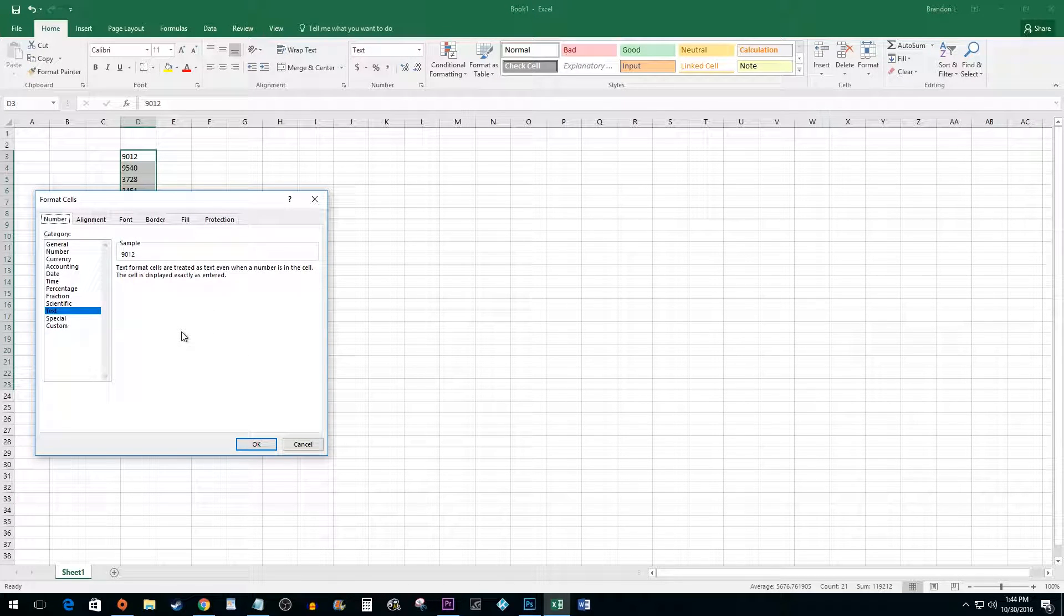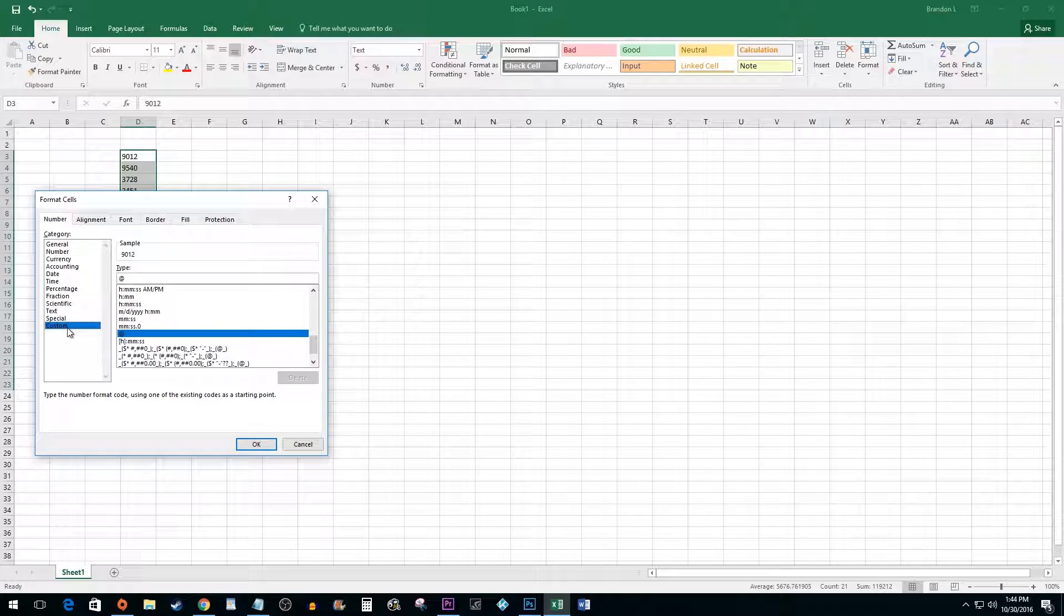In the sidebar, click on Custom. In the Type Text box, simply type the amount of zeros based on the total number of digits you'd like to have.